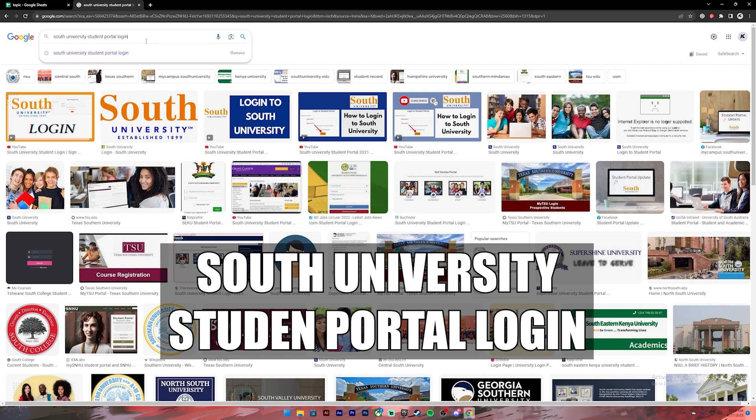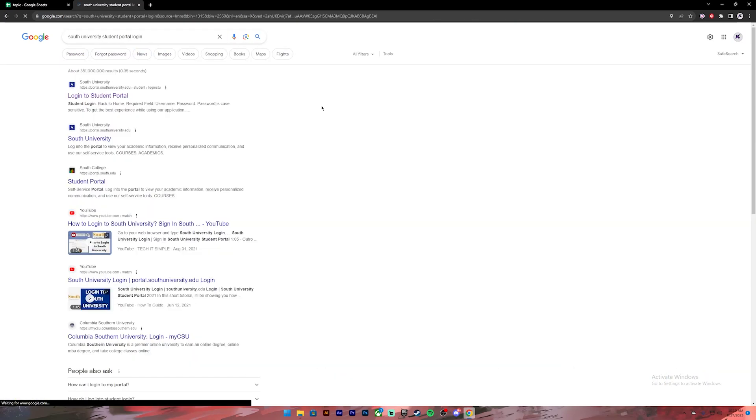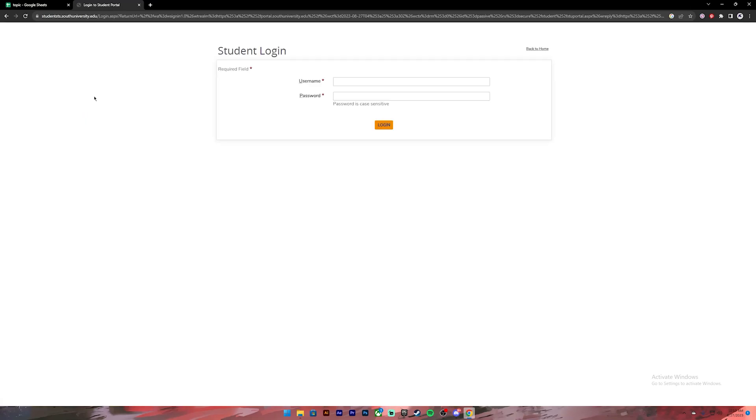South University student portal login. Once you press enter, you'll see these kinds of results. From this, click on the link where it says login to student portal. Click on it and it will take you to this page.